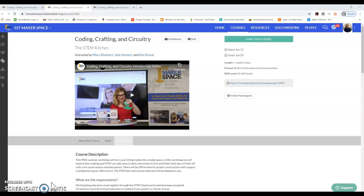Right now you can see the course home page, and on this home page we have just the basic information of this course.